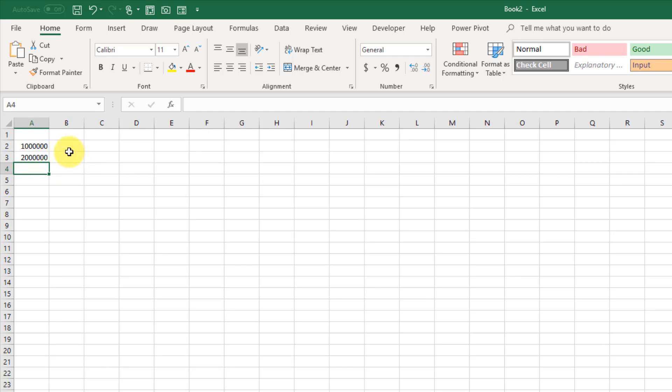So we're going to have red when we're under a million, and yellow when we're between a million and 2,000,000, and then green when we're over 2,000,000.